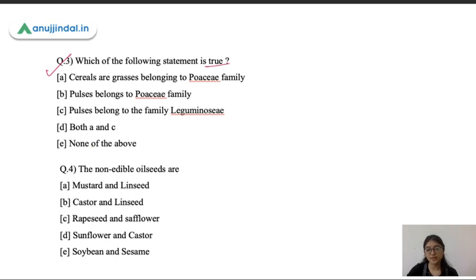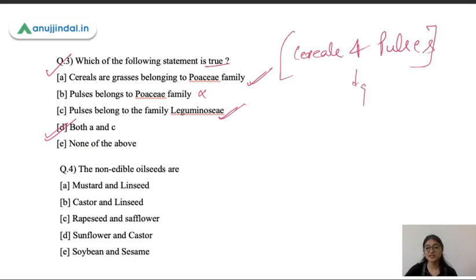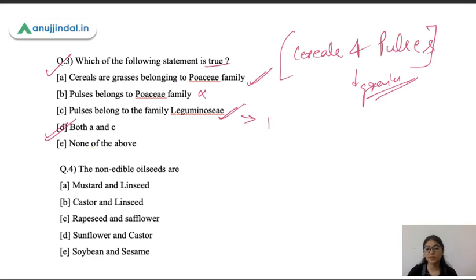Question three: which of the following is true? Cereals are grasses belonging to the Poaceae or Gramineae family — this is correct. Pulses belong to the Leguminosae or leguminous family — this is also correct. So the correct option is D. Remember the difference between cereals and pulses: although they can produce similar-looking grain seeds, they belong to different families — leguminous family for pulses, which includes peas, beans, and lentils.